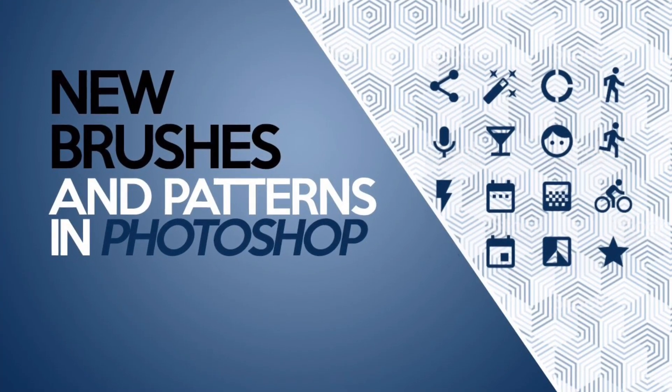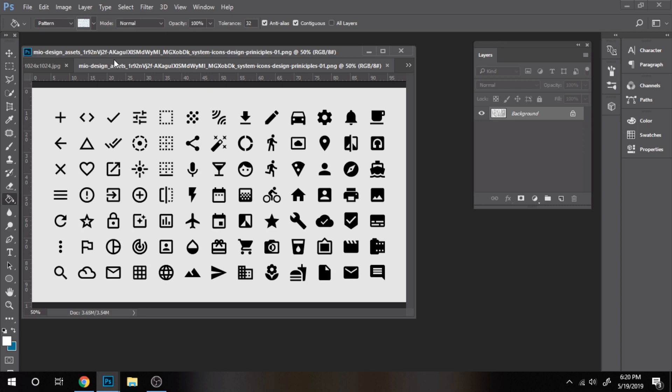Today you'll learn how to set new brushes and patterns in Photoshop. The background of the desired brush is recommended to be white.